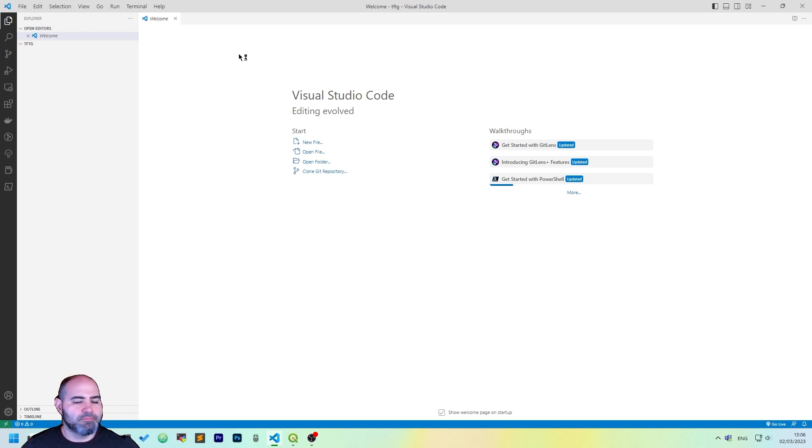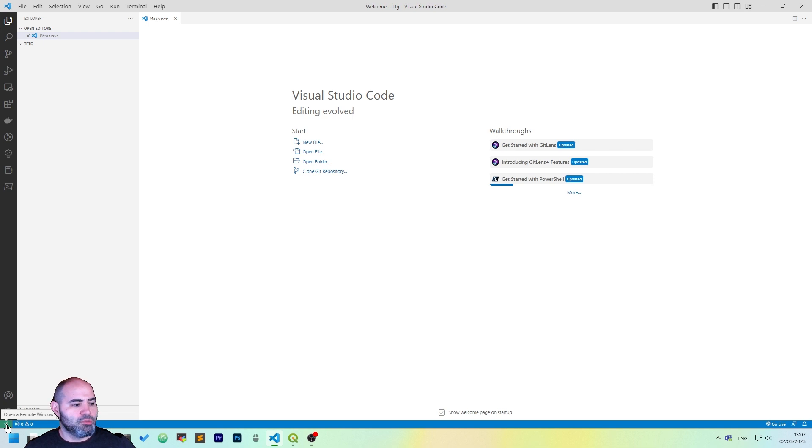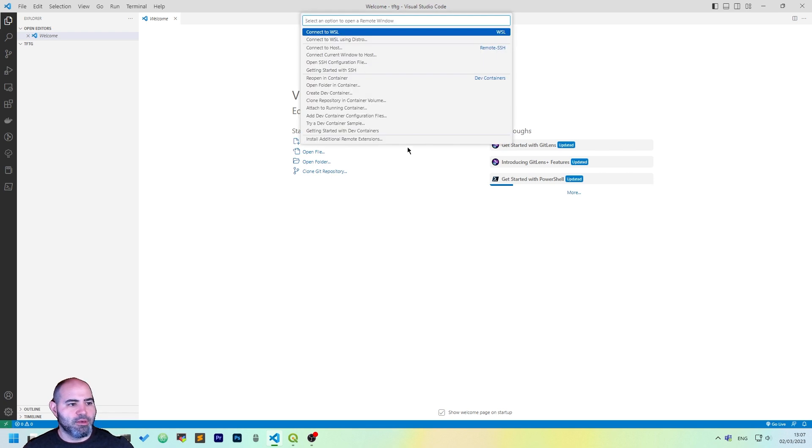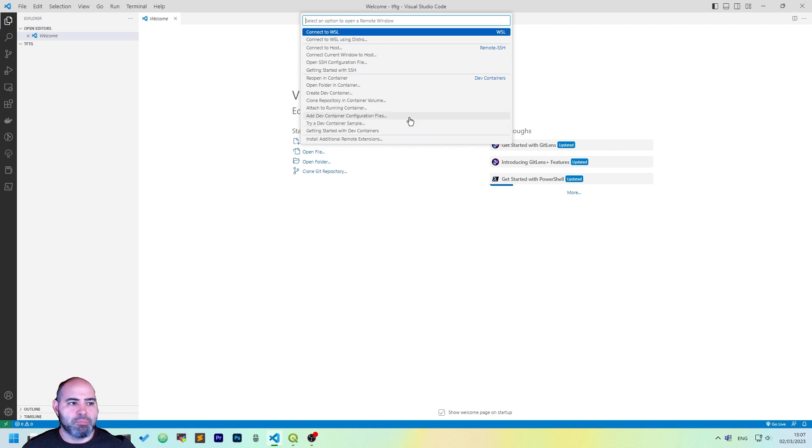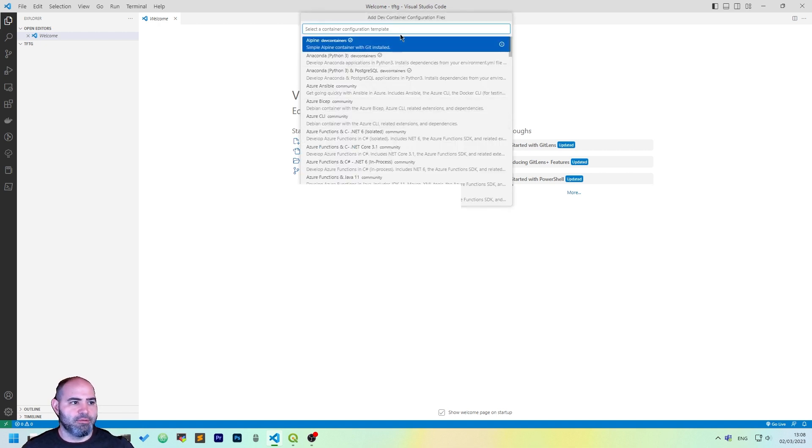Now we have a folder opened in Visual Studio Code. Click on the left button. You may see a green thing called Open Remote Window. Click it. And then, in the bottom part of the panel that has popped up, you will click Add Developer Dev Container Configuration Files.